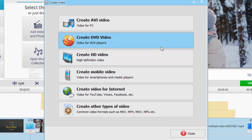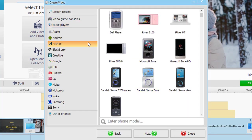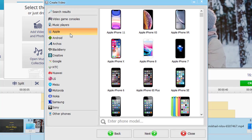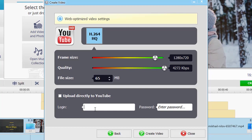As for the export, you can create videos for TV, DVD, smartphones, social media and even upload them directly to YouTube.